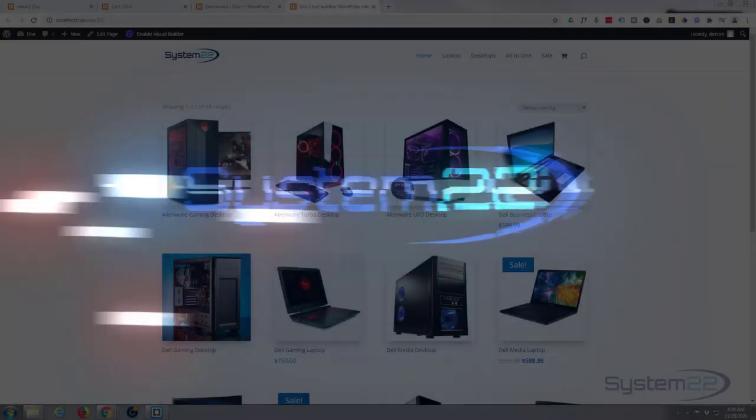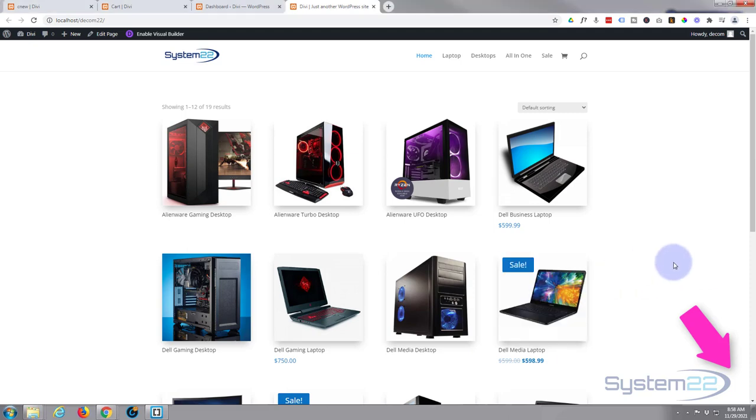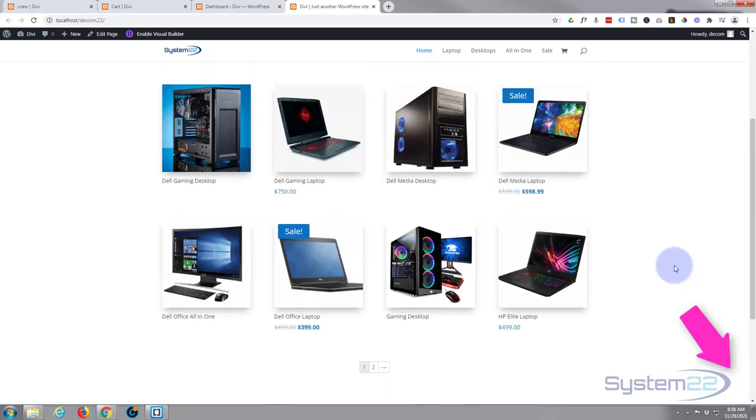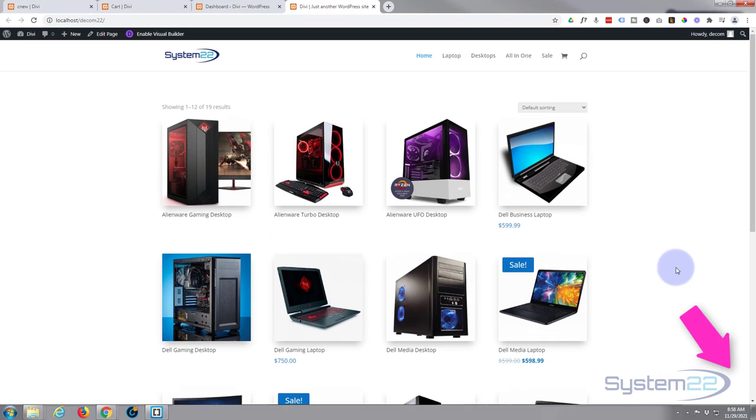Hi guys and welcome to another Divi video, this is Jamie from System 22 and Web Design and Tech Tips dot com. We've got a little WooCommerce site here, just a very simple site with a few products on it.